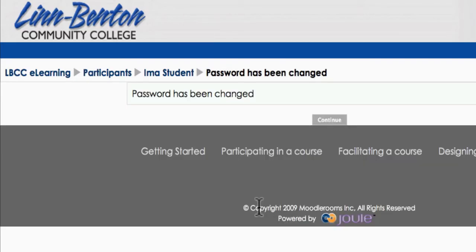Quick and easy. Again, it's a good idea every so often to change your password, just for privacy and security. Thanks a lot, and have a great term.